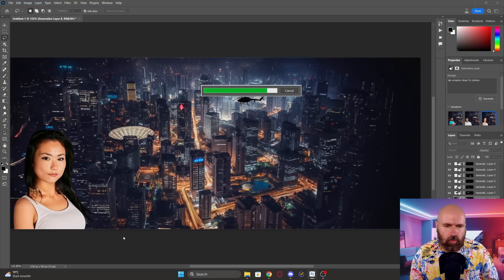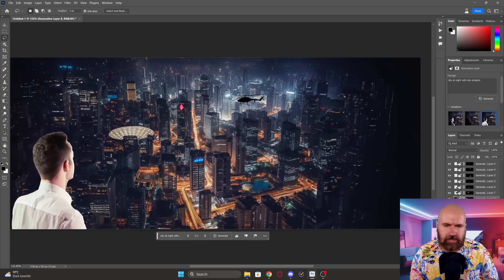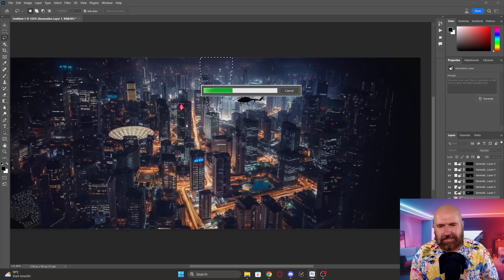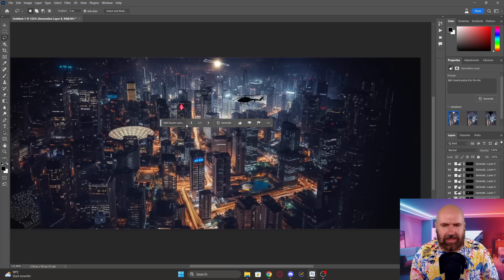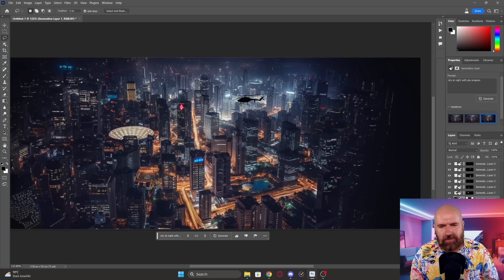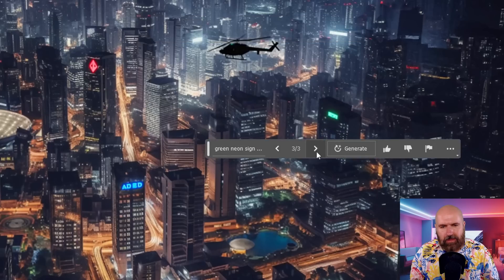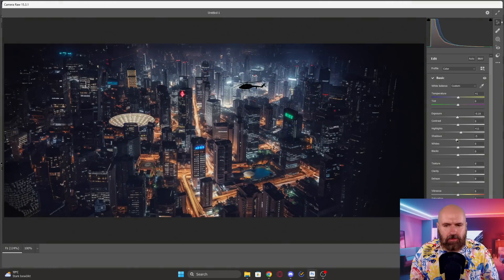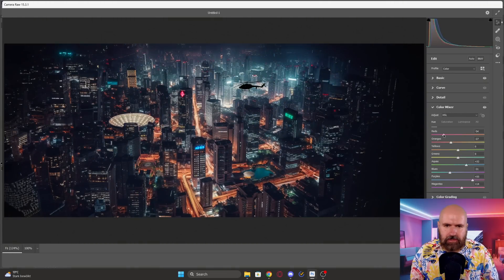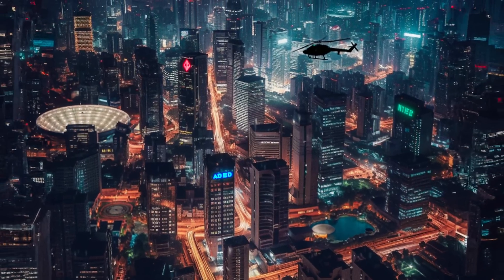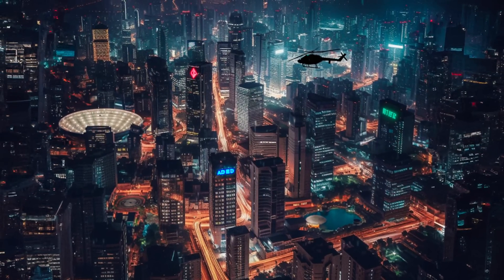Throughout the process I'm also trying to create other elements. On the left side I wanted to create a waterfront, but for some reason it created some people instead. I wanted to create some light beams going into the sky — that also didn't work. So I decided on creating another neon sign on the right side to have a little more balance and add some more color. Then I went into the camera raw filter, which is very similar to what you can do in Lightroom, to do some more adjustments to give this more contrast and balance the colors a little bit more.